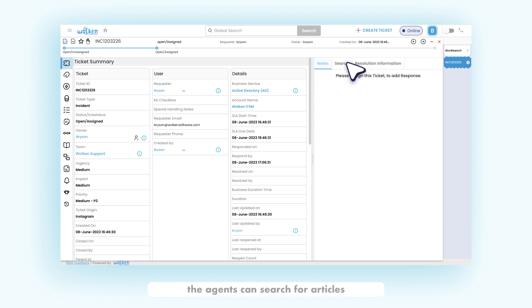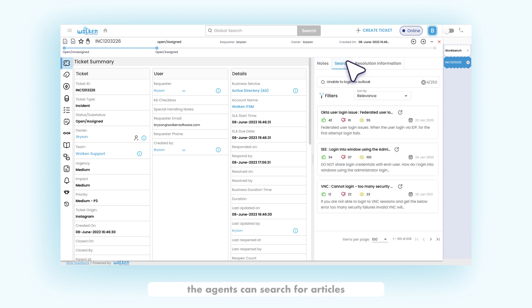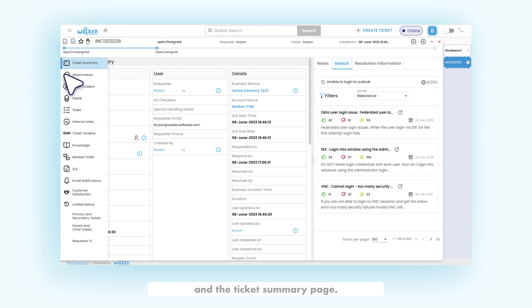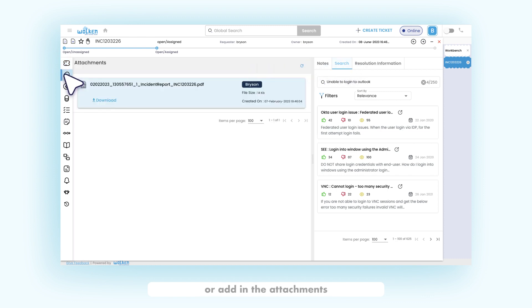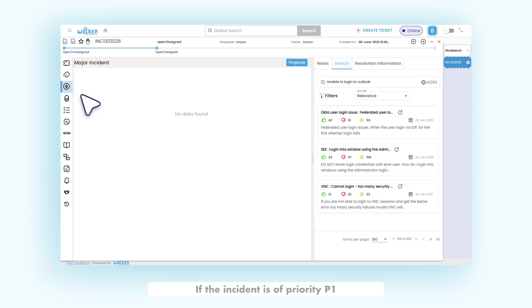The agents can search for articles under the KB search menu in the ticket summary page. The agent can view or add in the attachments related to the ticket in the attachment tab. If the incident is of priority P1 or has a threat of more than 10 child tickets,